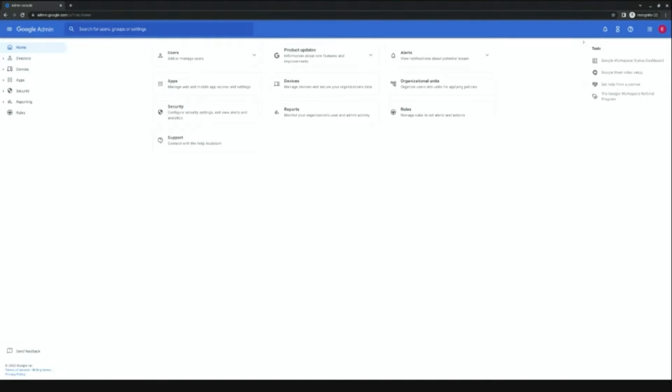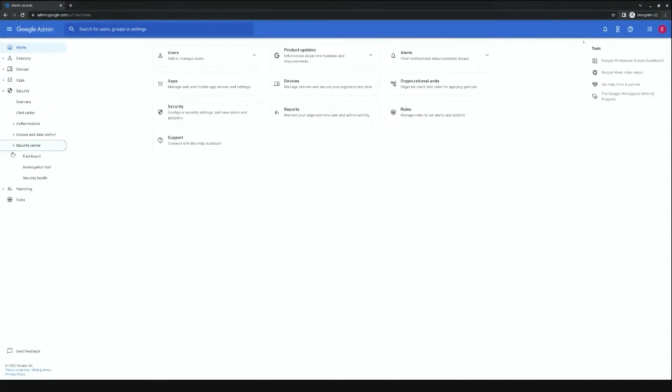To dive into an investigation tool demo, I'm going to go here on the left, click security, and then click security settings, and find the investigation tool right here.